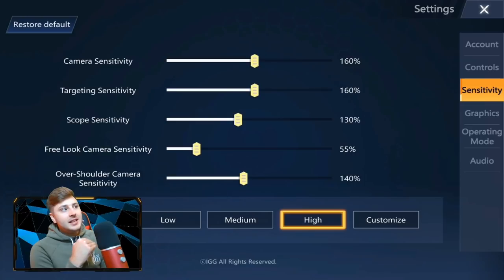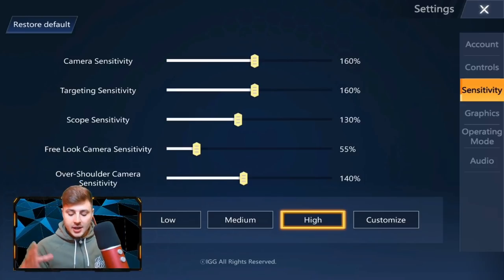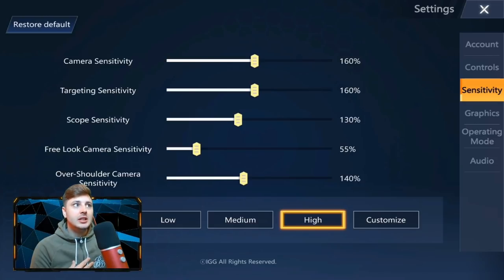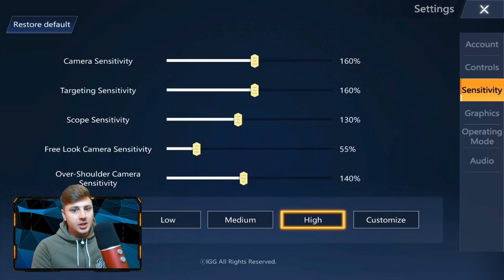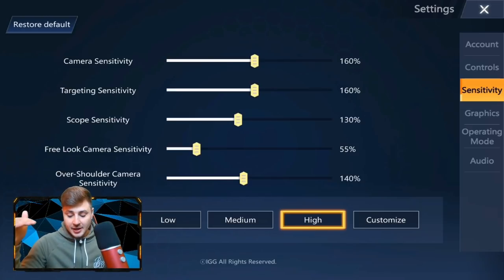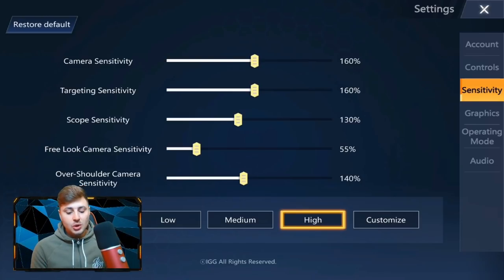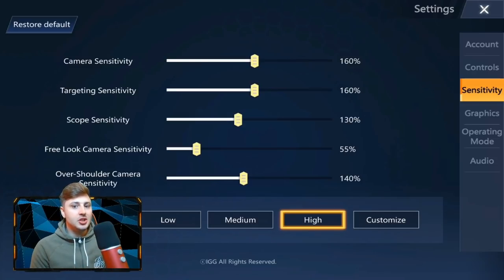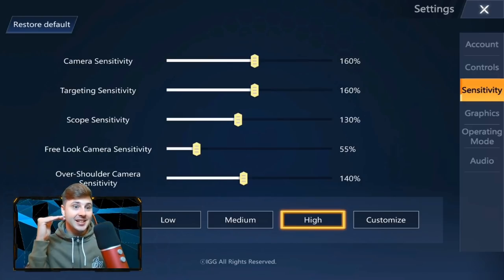Sensitivity — this is where it gets a bit technical. I've tried it on low, medium, high, and custom. You guys are going to have your own preferences, but if you want to be really good at the game and snap to players and shoot quickly — because that is really needed in this game — I would recommend setting your average sensitivity to high. It just feels great, smooth. It means you don't have to drag your finger all the way across the screen just to turn 90 or 180 degrees. I'd recommend having it on high and leaving it.